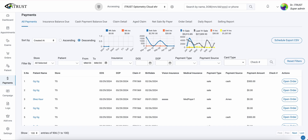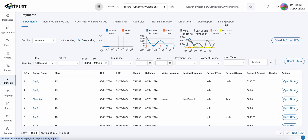I'm going to demonstrate how to run a yearly sales report. Our two most common reports used are the All Payments report and our Selling report.